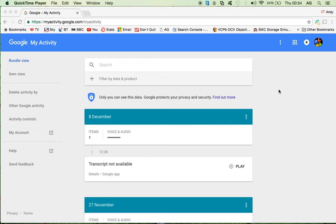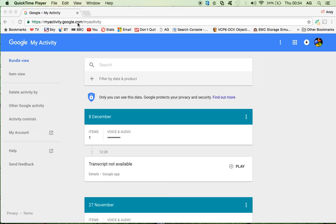To access them, you have to be signed into your Google account and then type in this address: https://myactivity.google.com, and you will be presented with this page.